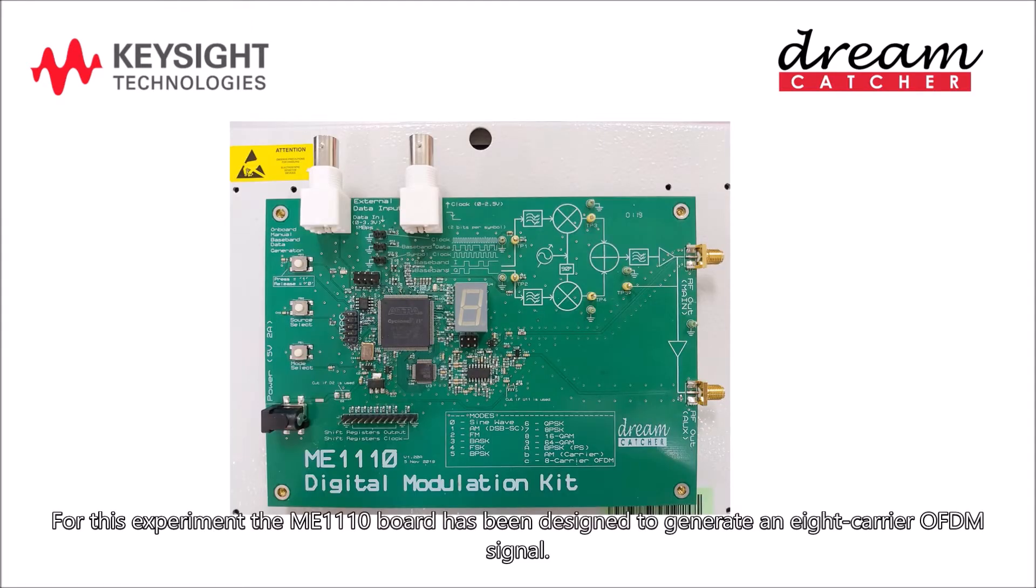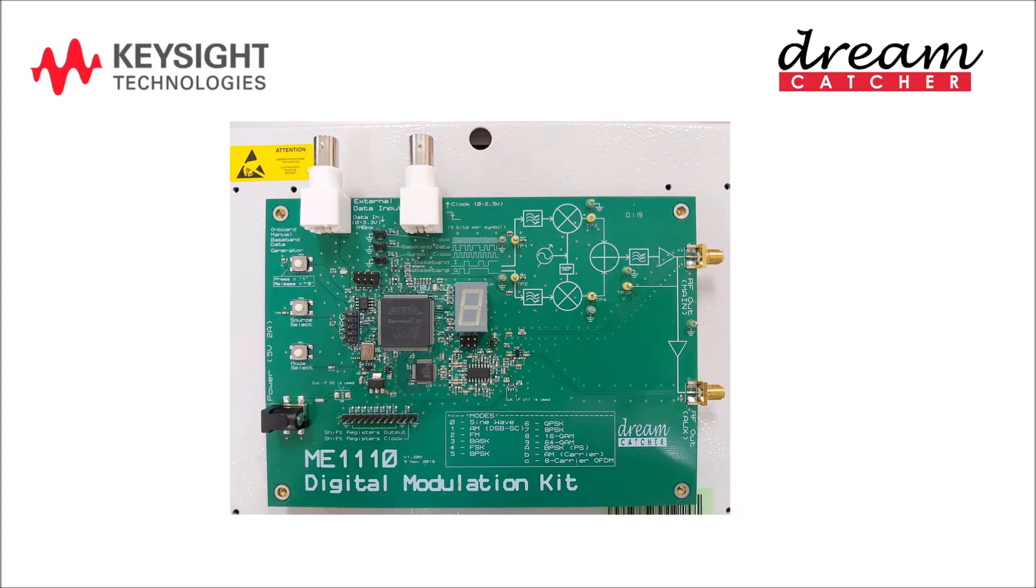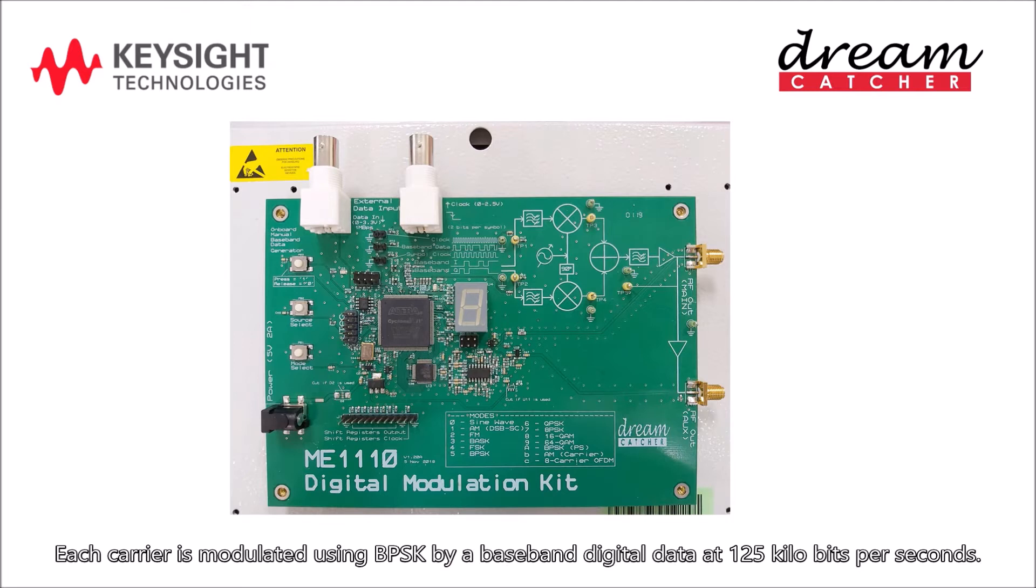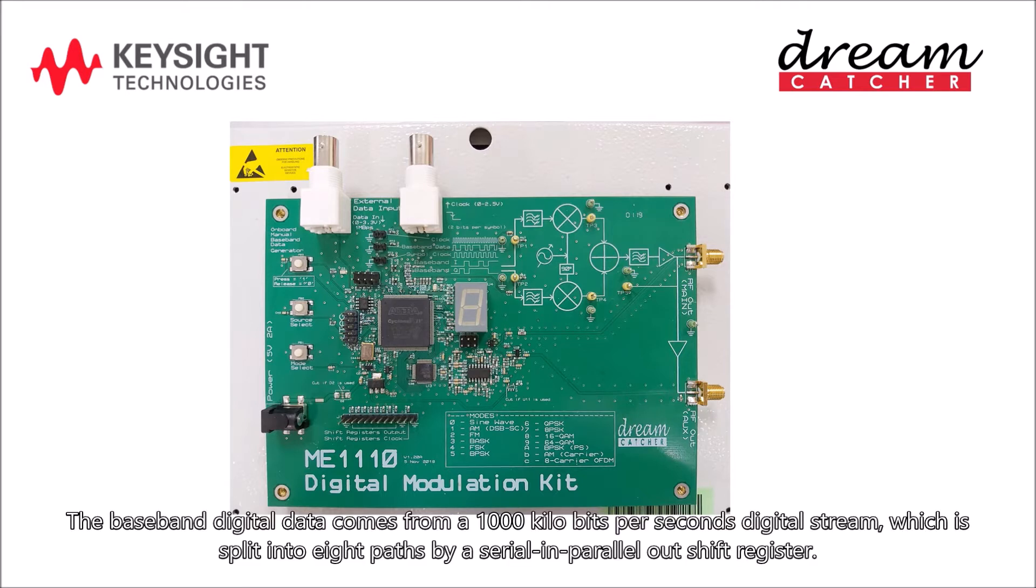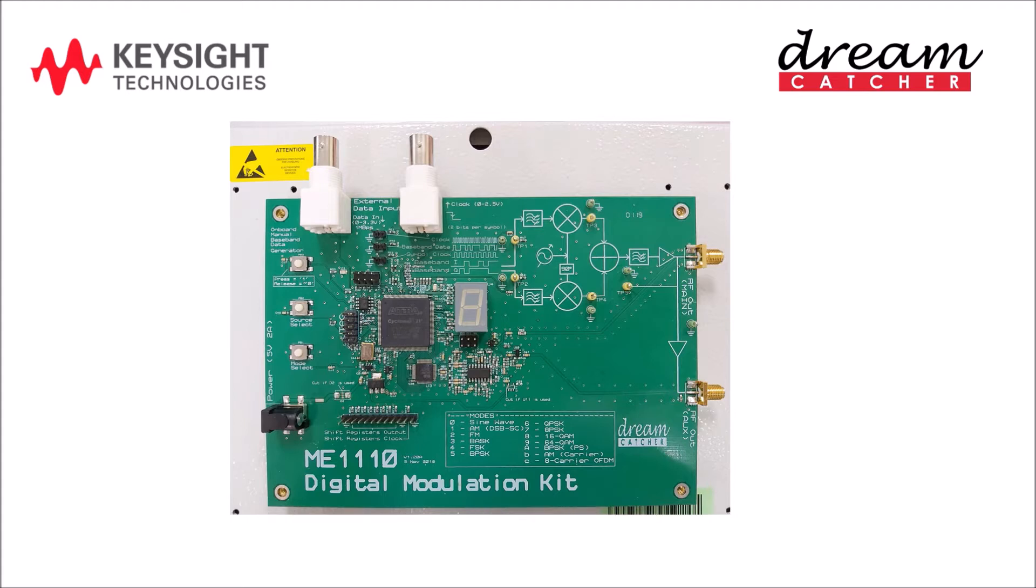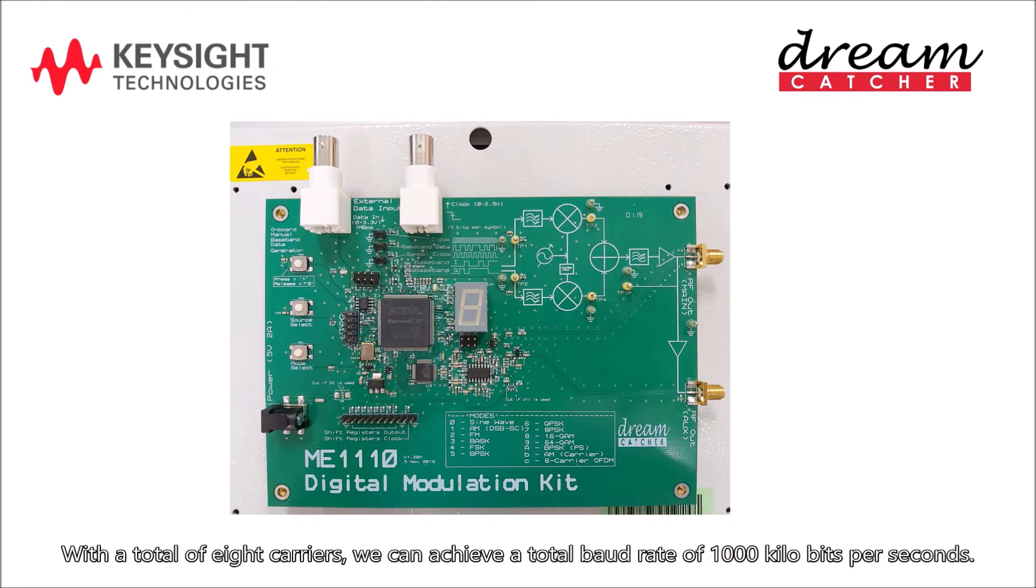For this experiment the ME1110 board has been designed to generate an 8-carrier OFDM signal. Each carrier is modulated using BPSK by a baseband digital data at 125 kilobits per seconds. The baseband digital data comes from a 1000 kilobits per seconds digital stream, which is split into 8 paths by a serial in parallel out shift register. With a total of 8 carriers, we can achieve a total baud rate of 1000 kilobits per seconds.